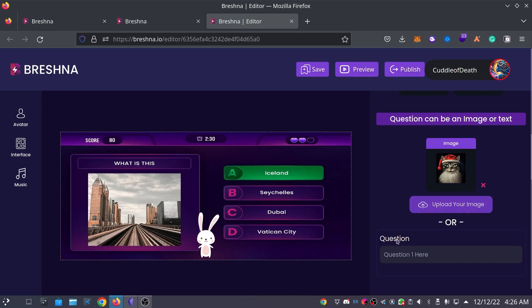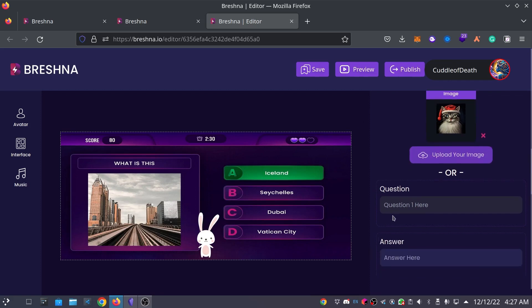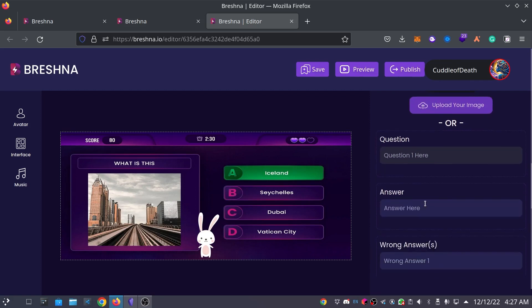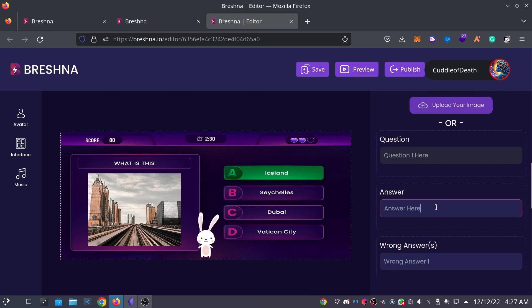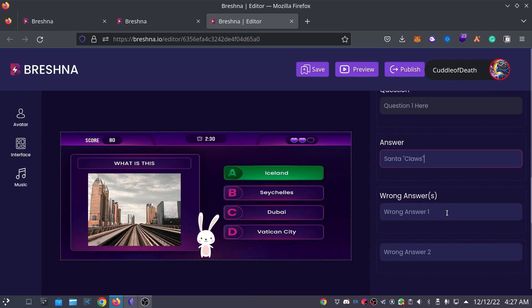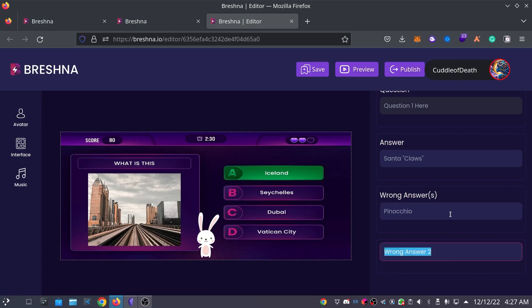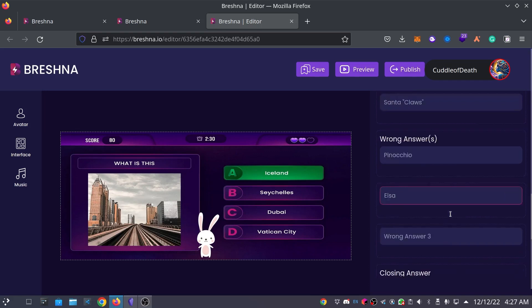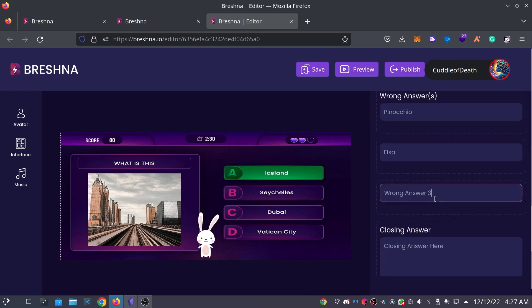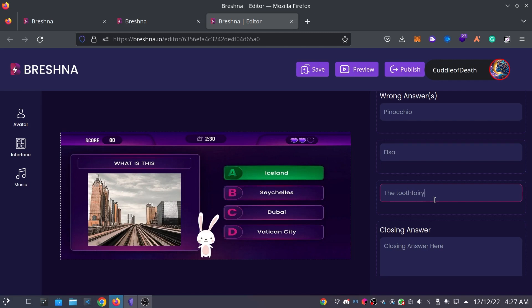So, right now we're going to have that cool cat picture. It's going to say, what is this? So, a couple of answers here. The correct answer would be Santa Claus. But, of course, bad cat pun. We have to put Santa Claus. Now, we get to customize our wrong answer. So, a wrong answer would be Pinocchio. Another wrong answer would be Elsa. And I would say the Tooth Fairy. That is a very wrong answer.